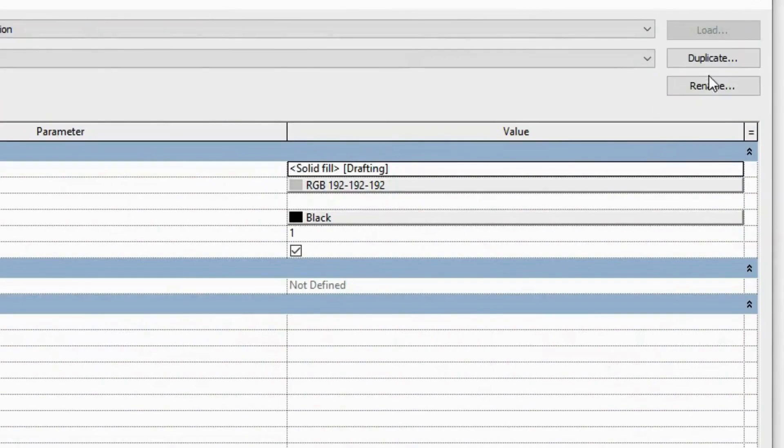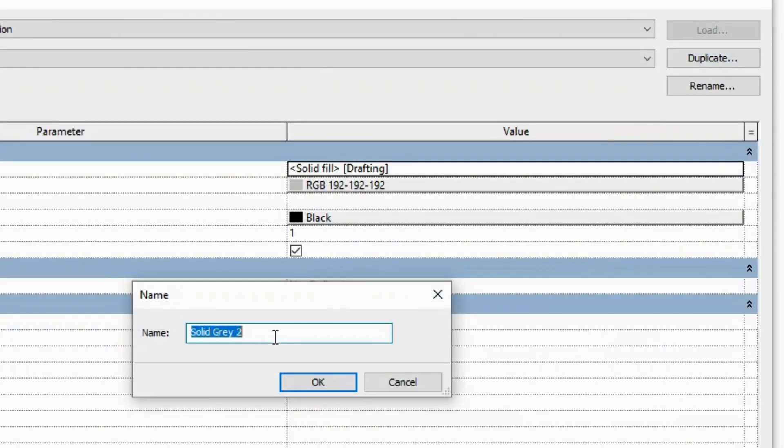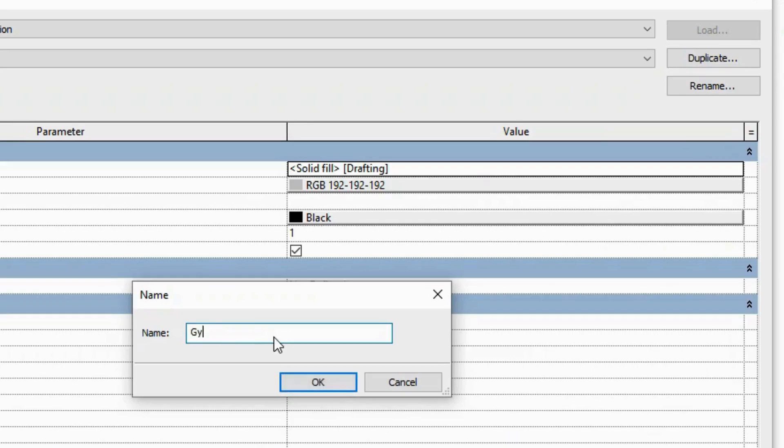And duplicate, and give it a new name. Let's call this one—we'll do the plaster. So gypsum plaster, and okay.